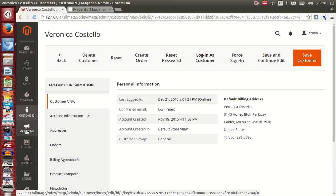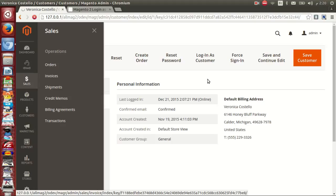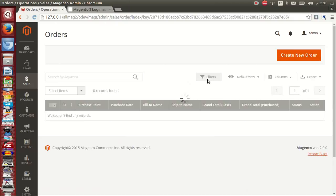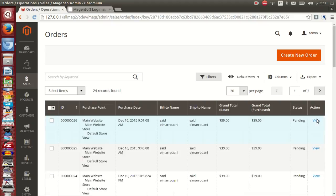Another feature: if you go to order grid view and click the view link, in the toolbar you will see Login as Customer.